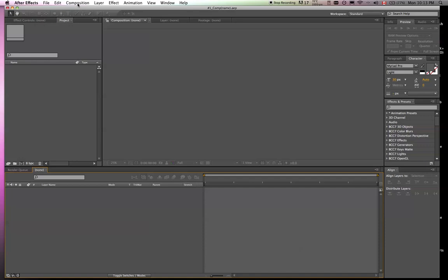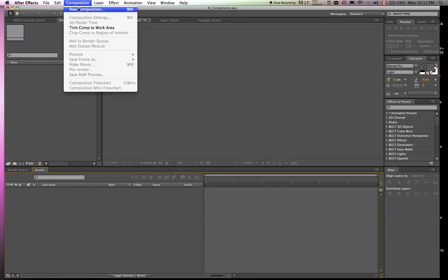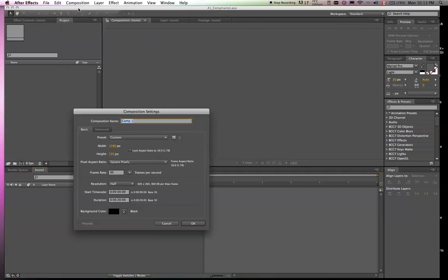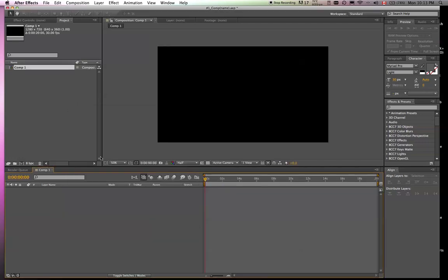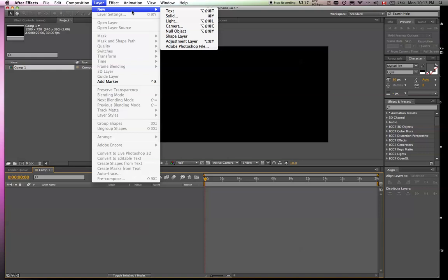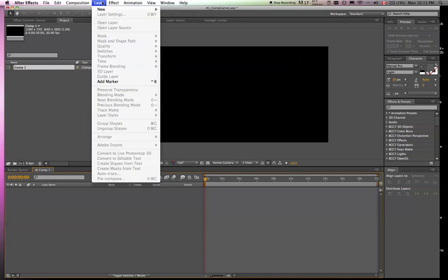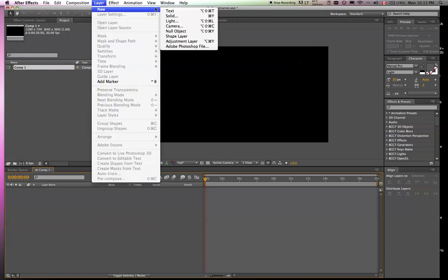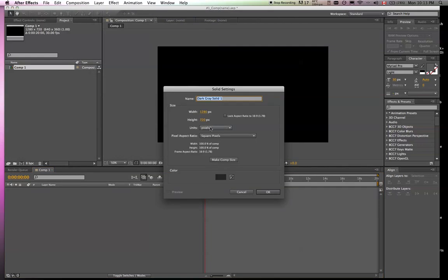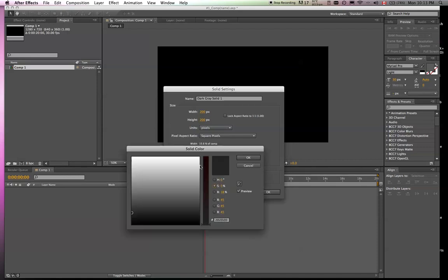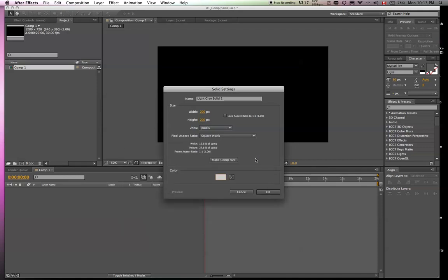I'm just going to make a new composition. Doesn't really matter what size it is. And we're going to start with making a new solid. Shortcut is Apple Y. For example, I'm just going to make it 200 pixels by 200, and make the color a little lighter there.